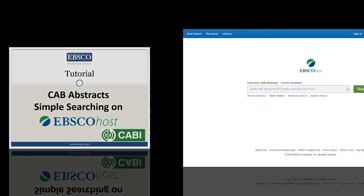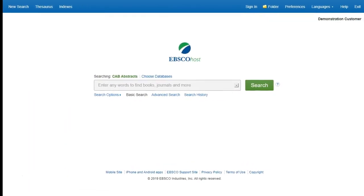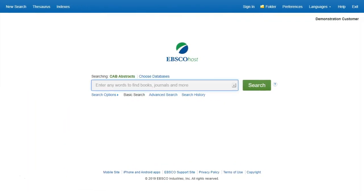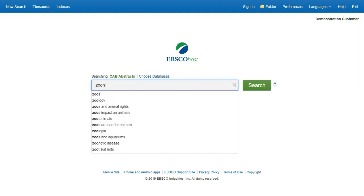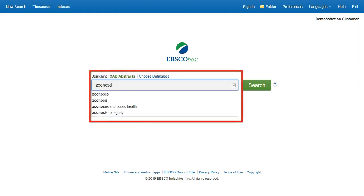We will look at conducting a search in CAB Abstracts from the basic search screen of EBSCOhost. When you start typing your search terms, autocomplete suggestions will display. Enter 'Zoonosis' in the search box and click the Search button.